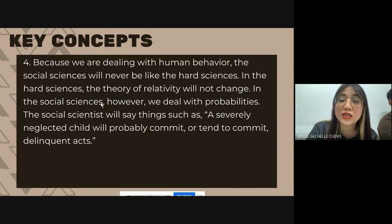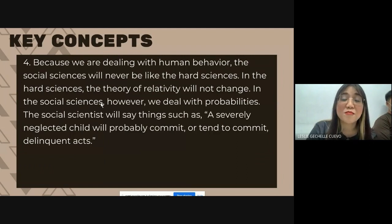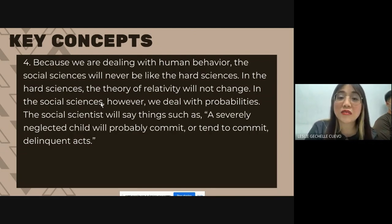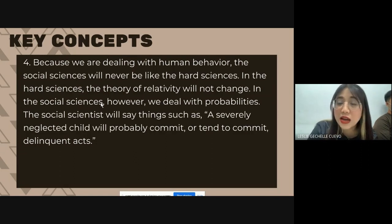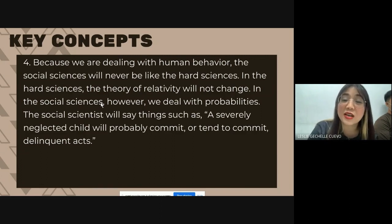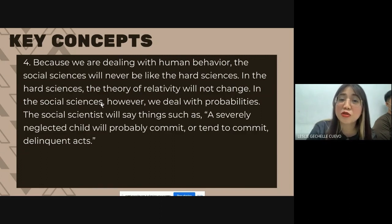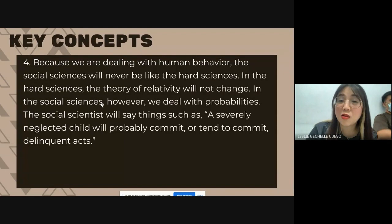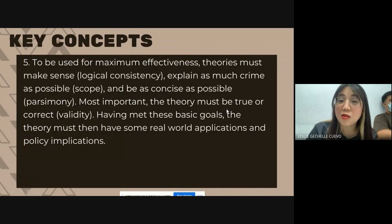So the social scientist will say things such as: a severely neglected child will probably commit or tend to commit delinquent acts. Pero magtataka ka rin bakit yung ibang bata na neglected din naman, napabayaan ng kanyang magulang, hindi naman naging kriminal. Yung iba, naging motivation pa nila yun — na pinabayaan sila nung bata sila kaya nagpursige sila sa buhay. Ganun, talagang varied ang mga circumstances. Kaya social science ay mas mahirap.